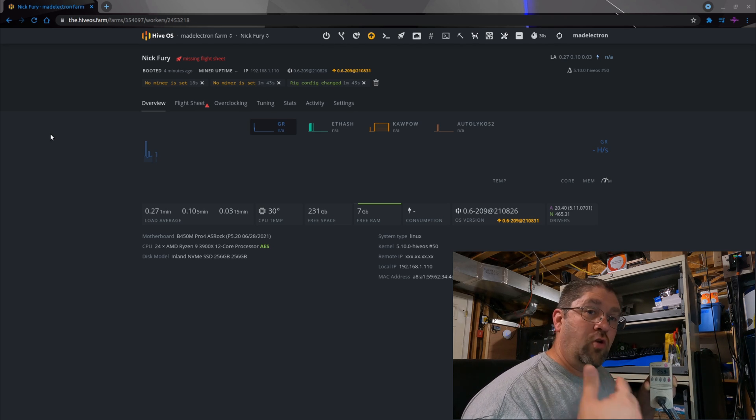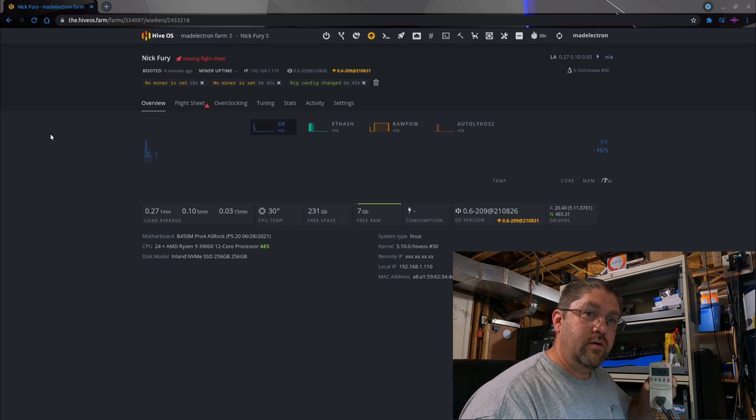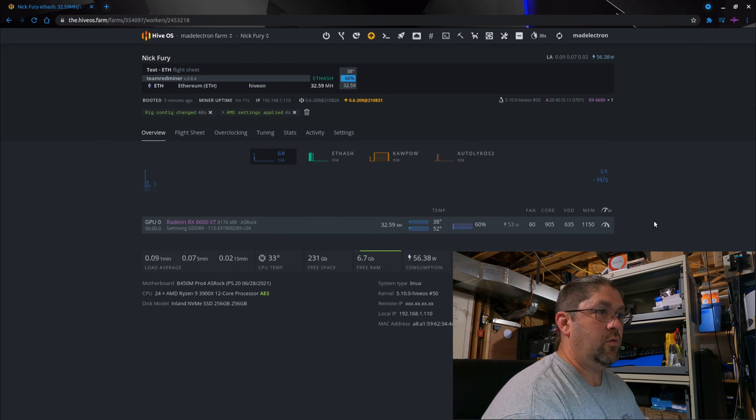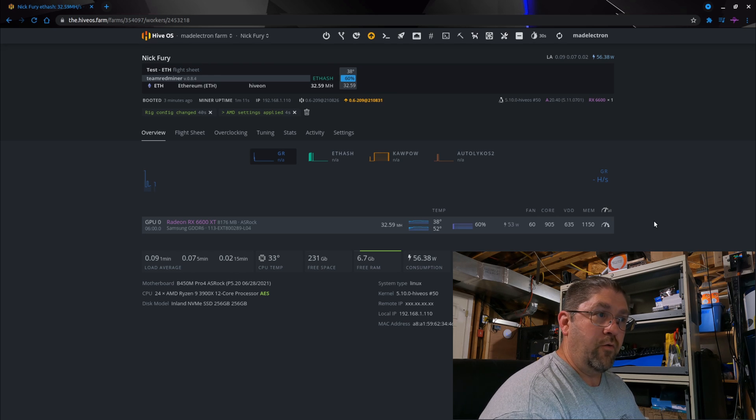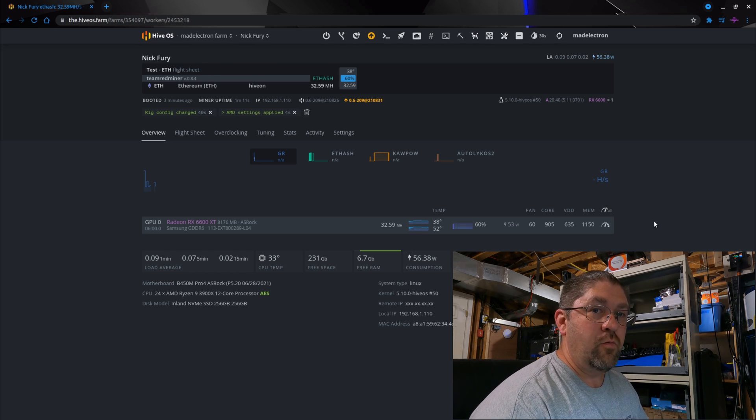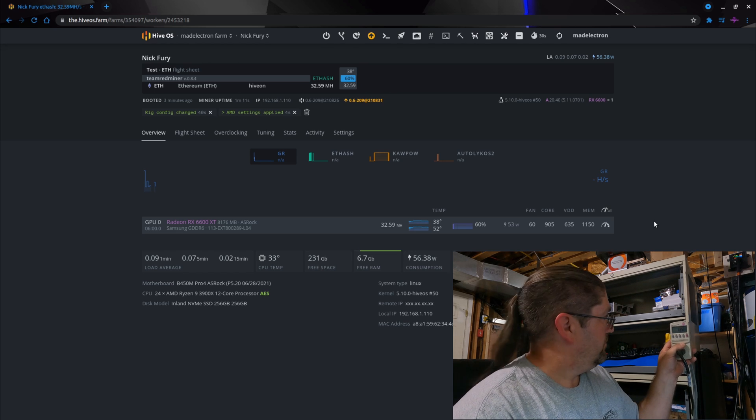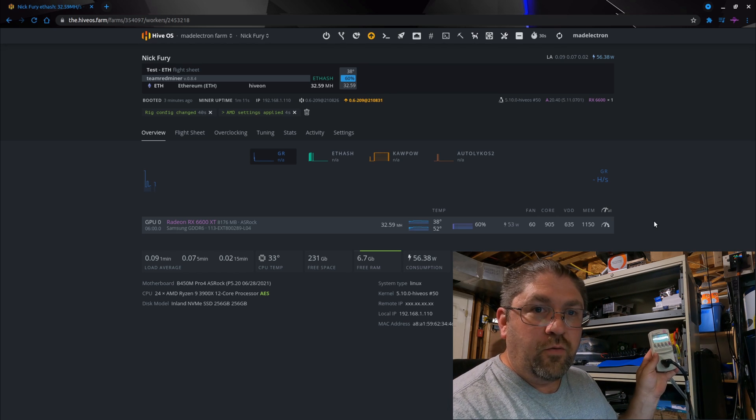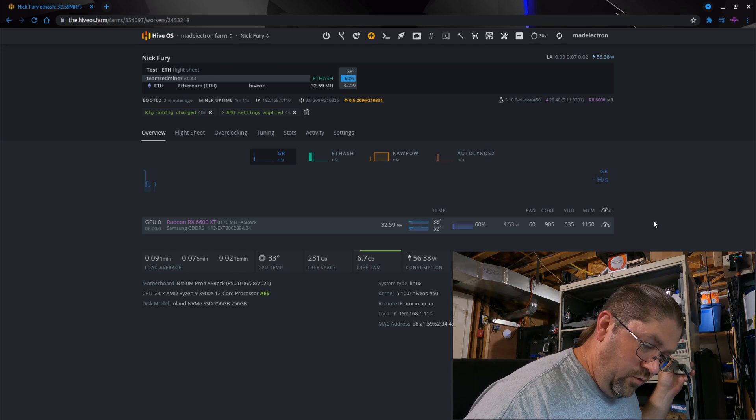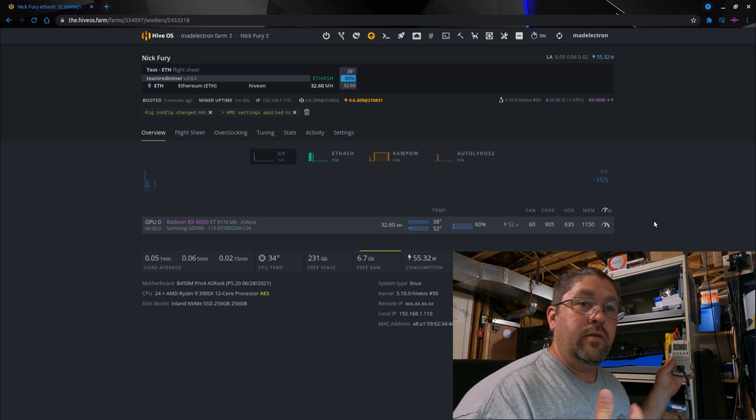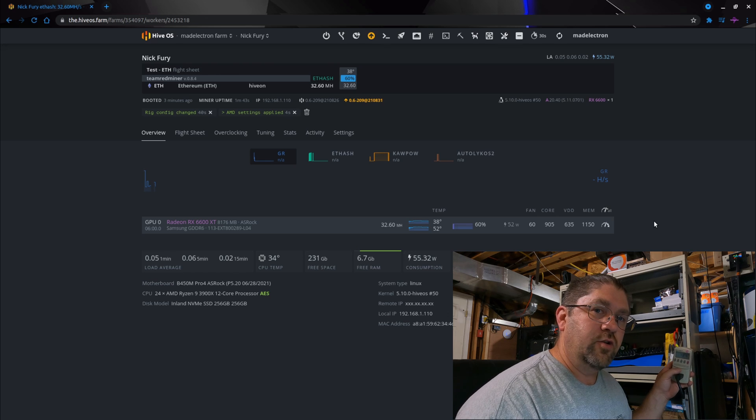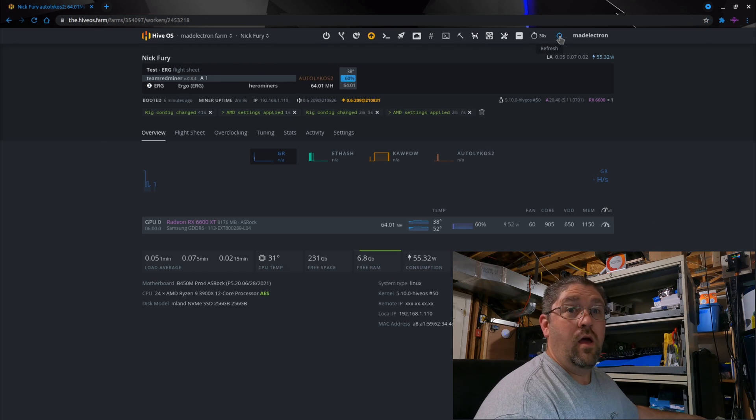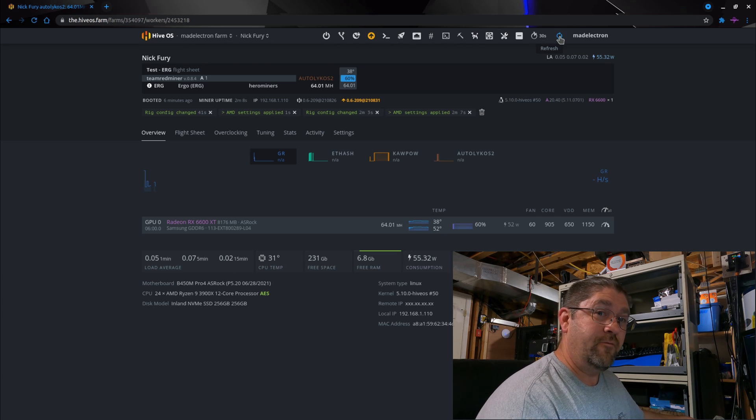Okay, so we have 32.59 mega hash on our Ethereum again, our Ethereum overclocks, and it says we're pulling 53 watts from the software. Well, we're actually pulling 122 watts from the wall. So 122 minus 26, 76 watts for the GPU doing Ethereum. Let's try Ergo.